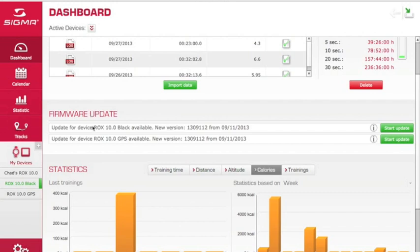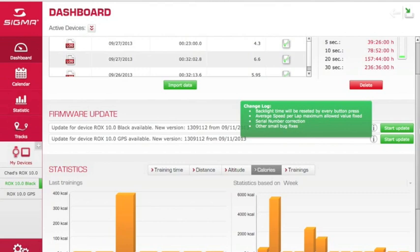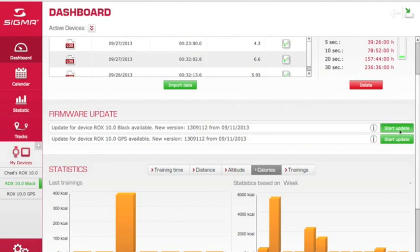In this case, the two computers that I'm showing — there is a new version available. You would click 'Start Update' to update.